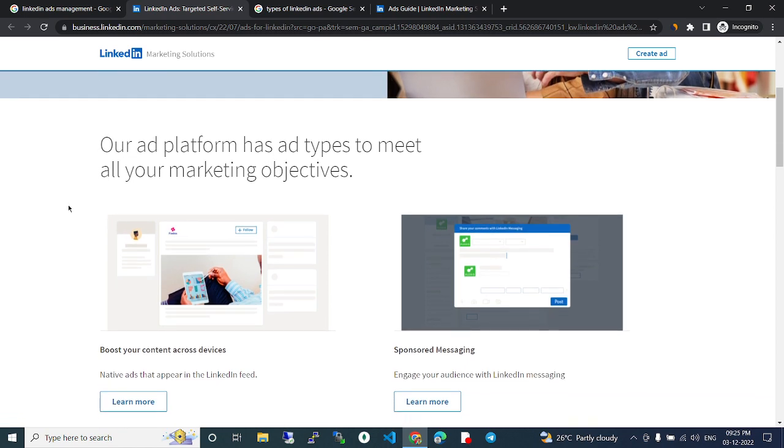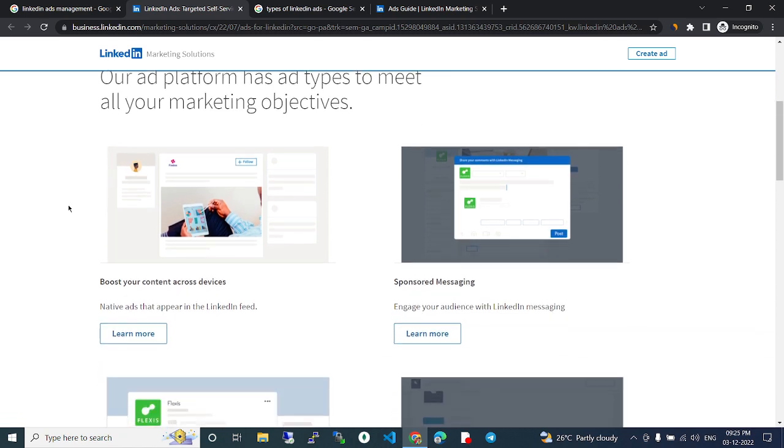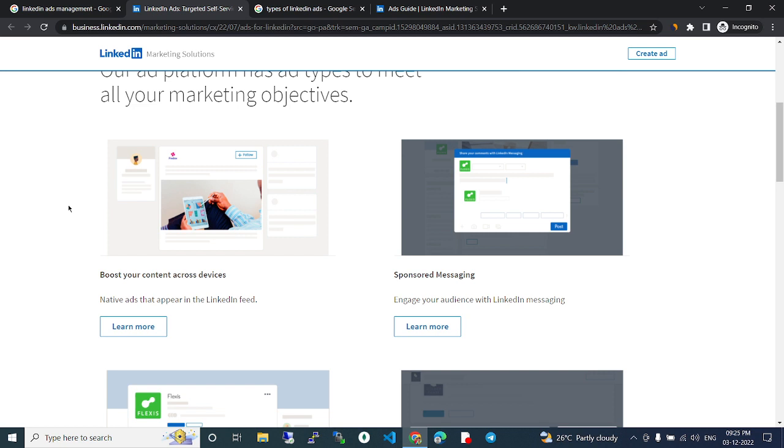Boost your content across devices. Native ads that appear in the LinkedIn feed. Learn more.